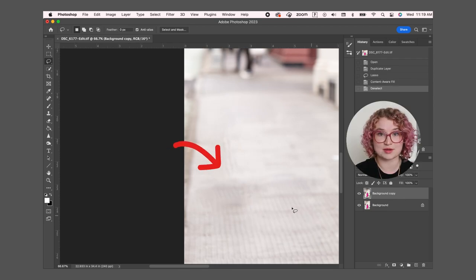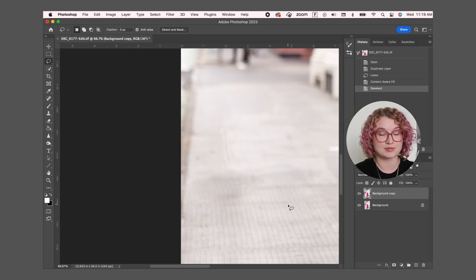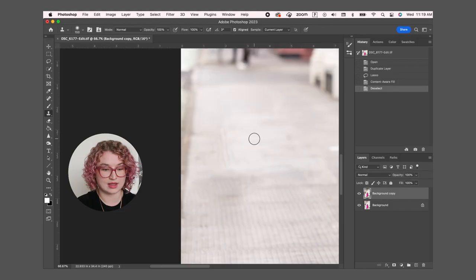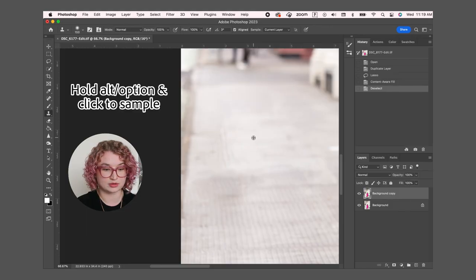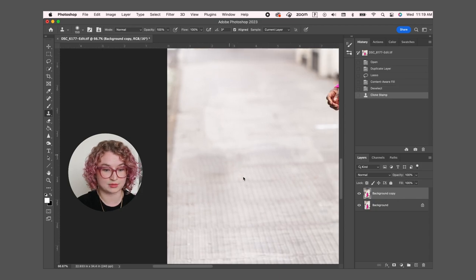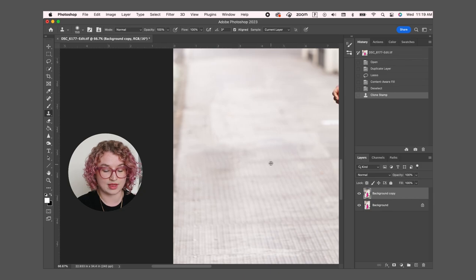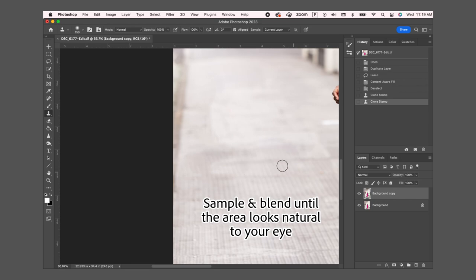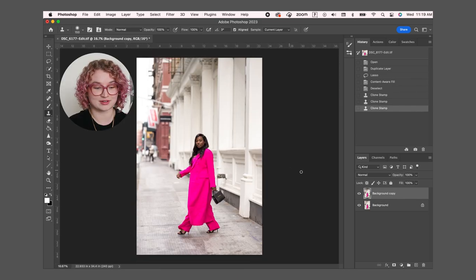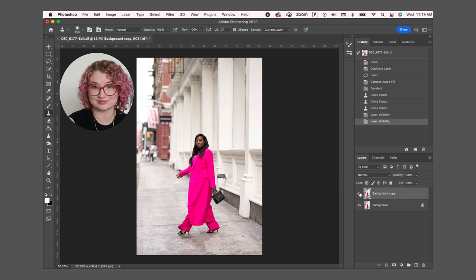Since there are some lines that I want to make sure line up in this image, I'm then going to take the clone stamp tool and sample just to the right here and blend this out so that it blends in with the rest of the image a little bit more. And then I'm going to also take the sample here. All right, and then we zoom out and toggle this background copy layer on and off and you can see that it's gone.